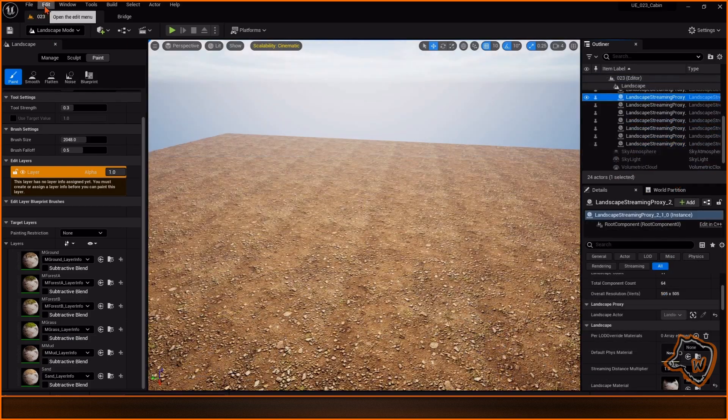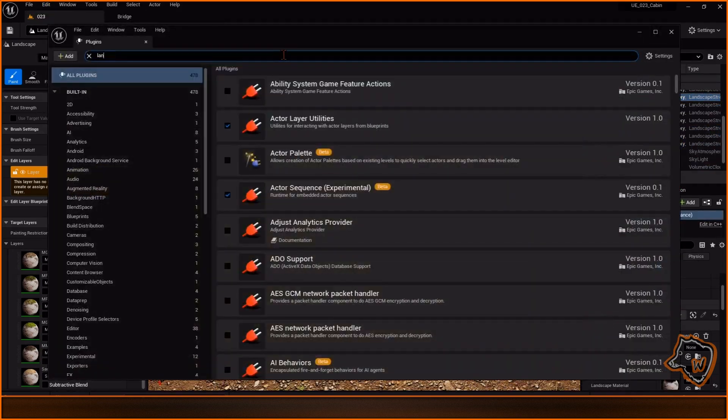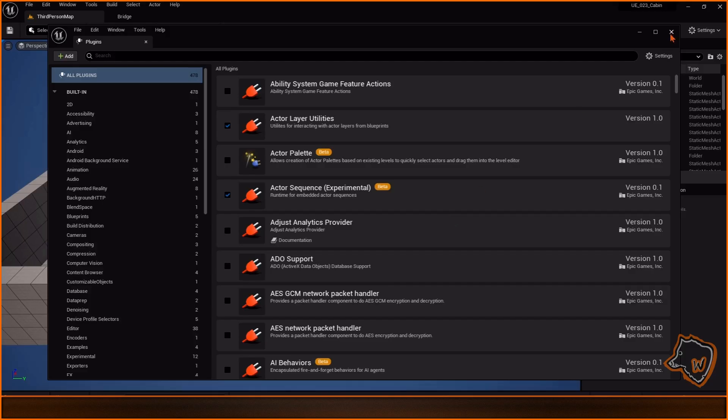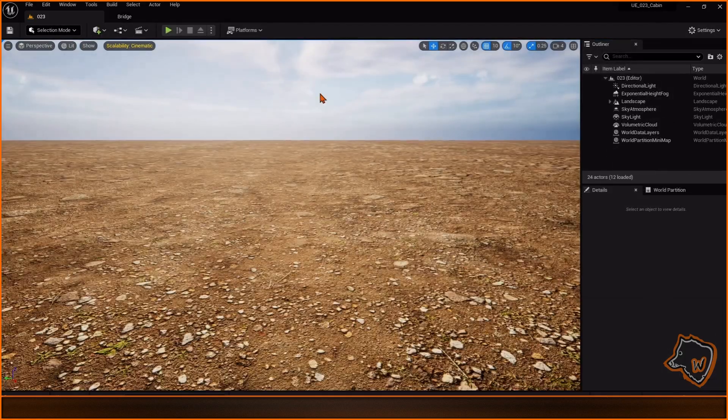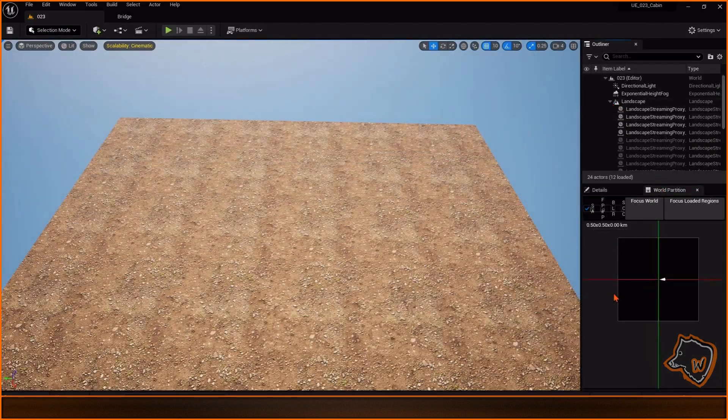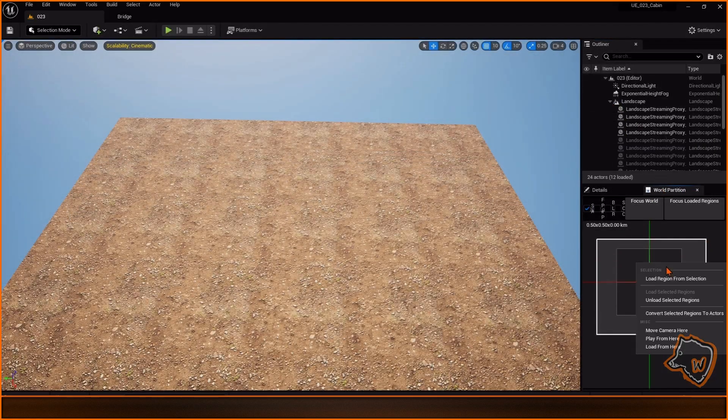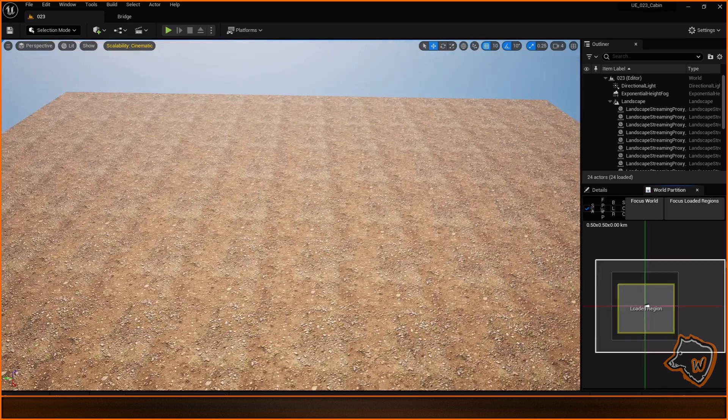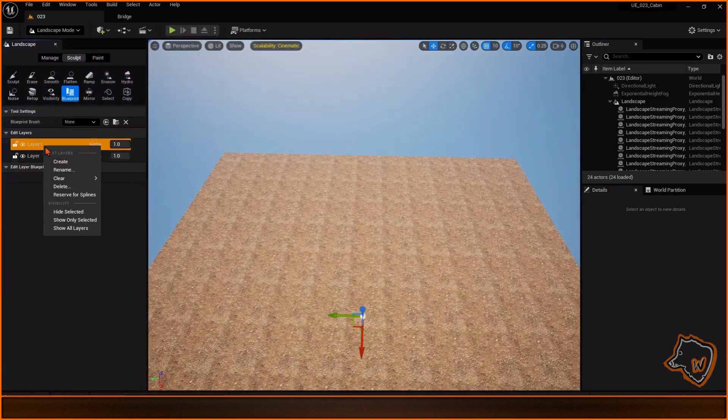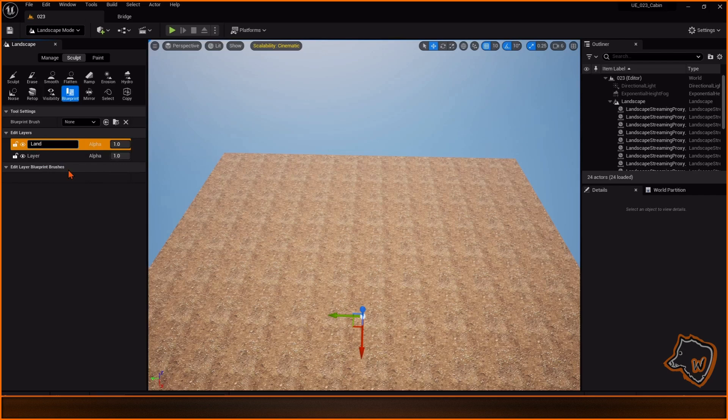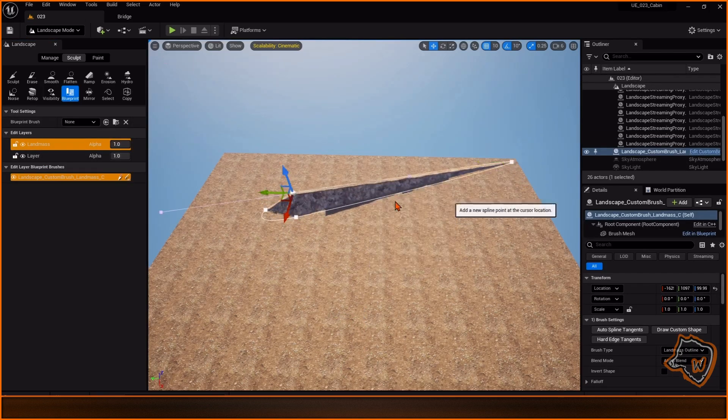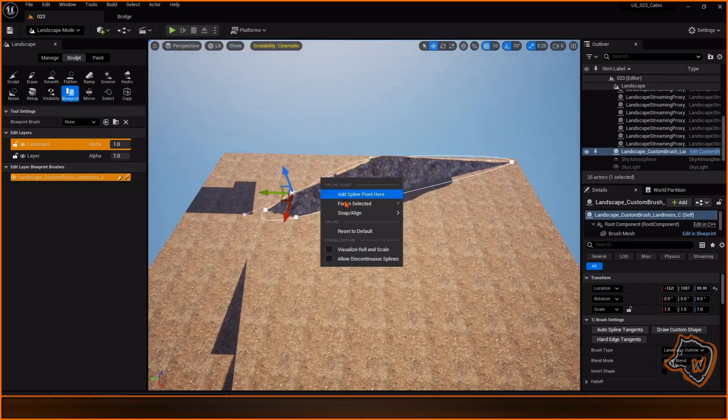To create the mountains I had to enable the Landmass plugin, restart my PC and reload the hidden tiles in the World Partition window. In the Landscape mode I selected Blueprint, created a new layer for the mountains and selected the custom brush landmass.